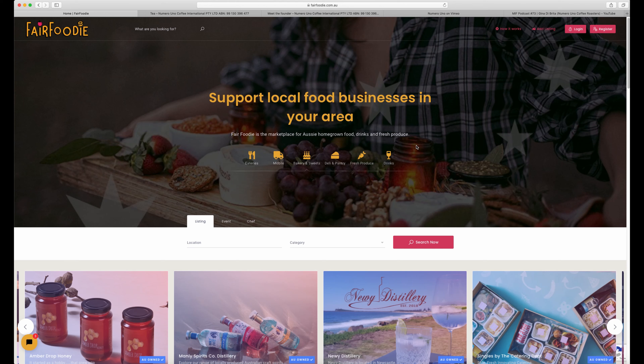Hey guys, it's Lisa here from Fair Foodie. Today I'm going to take you through how to set up your business listing on Fair Foodie.